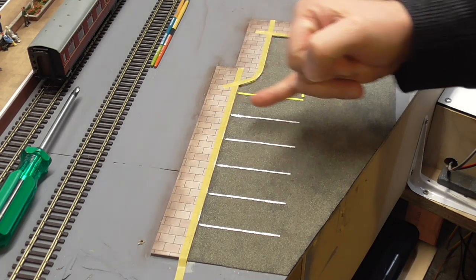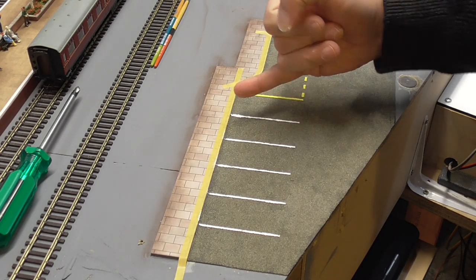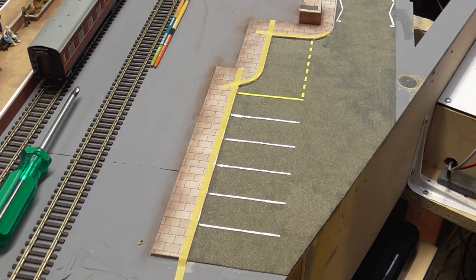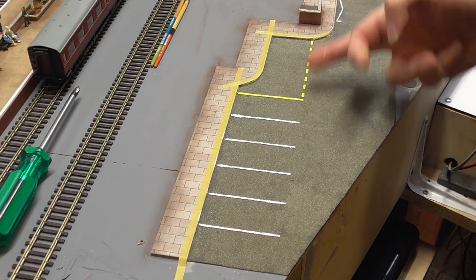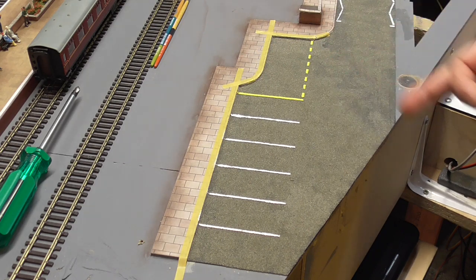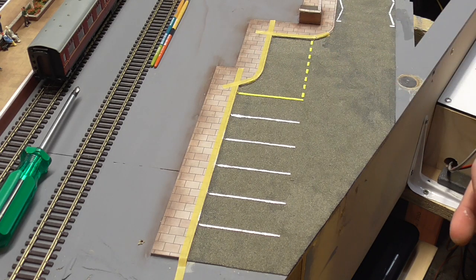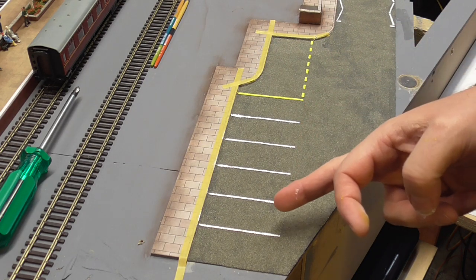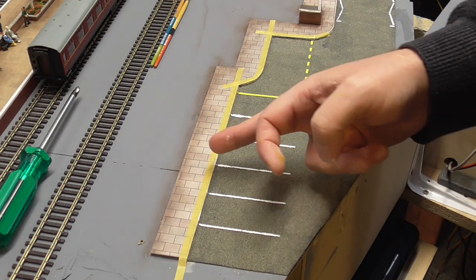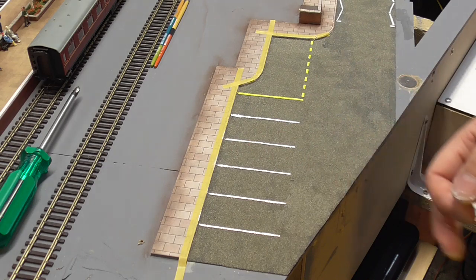So this one here has got a bit of bleeding going on, but the yellow has actually come out quite nice and sharp, and this one here has a slight bit of bleed.